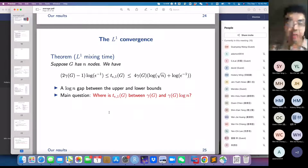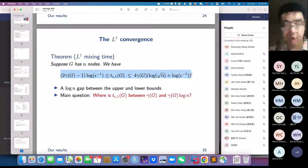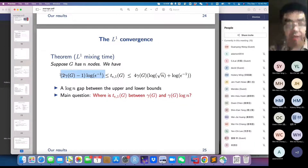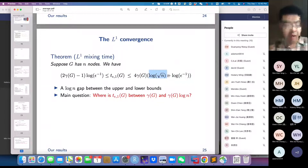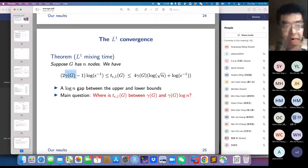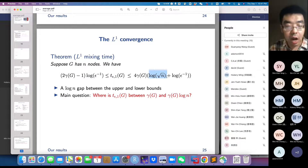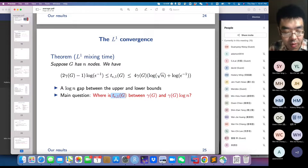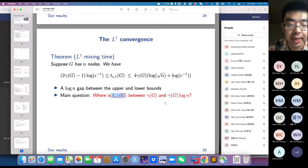The L1 convergence is much more interesting. For general graphs, we have a similar result: the lower bound is the same as the L2 case, but the upper bound differs by a factor of log n. So there is a log n gap between the upper and lower bounds for L1. Our main question is: for a general graph G, where exactly is the actual L1 mixing time? We know it's between gamma(G) and gamma(G) log n, but we want to locate it more precisely.